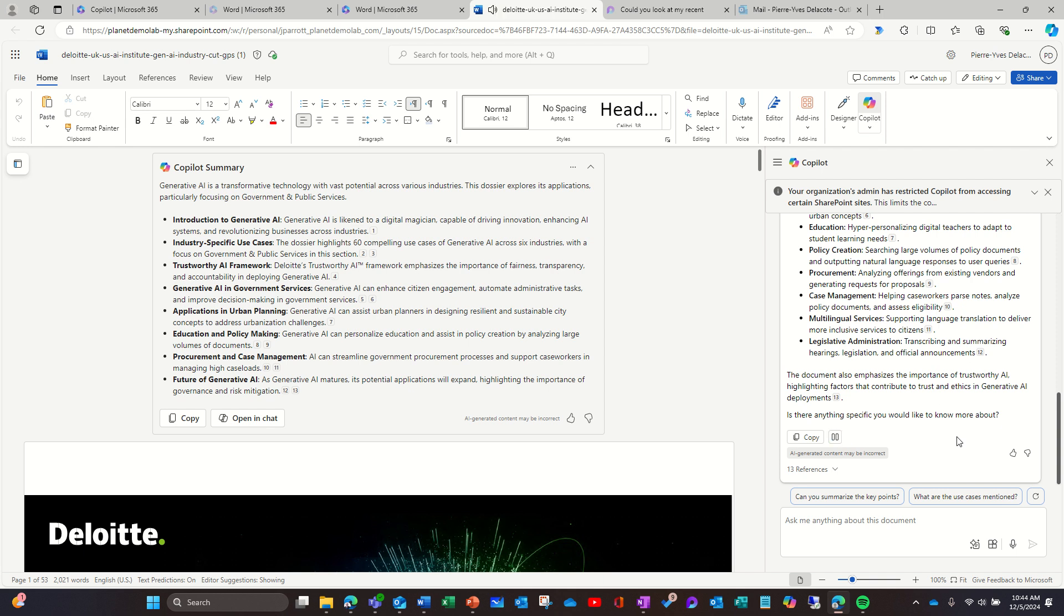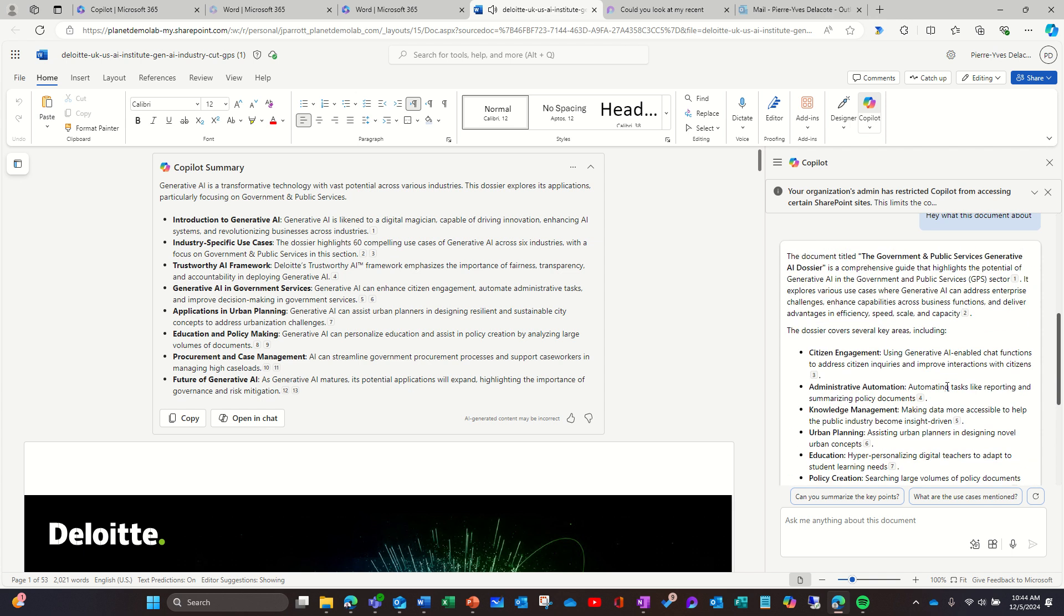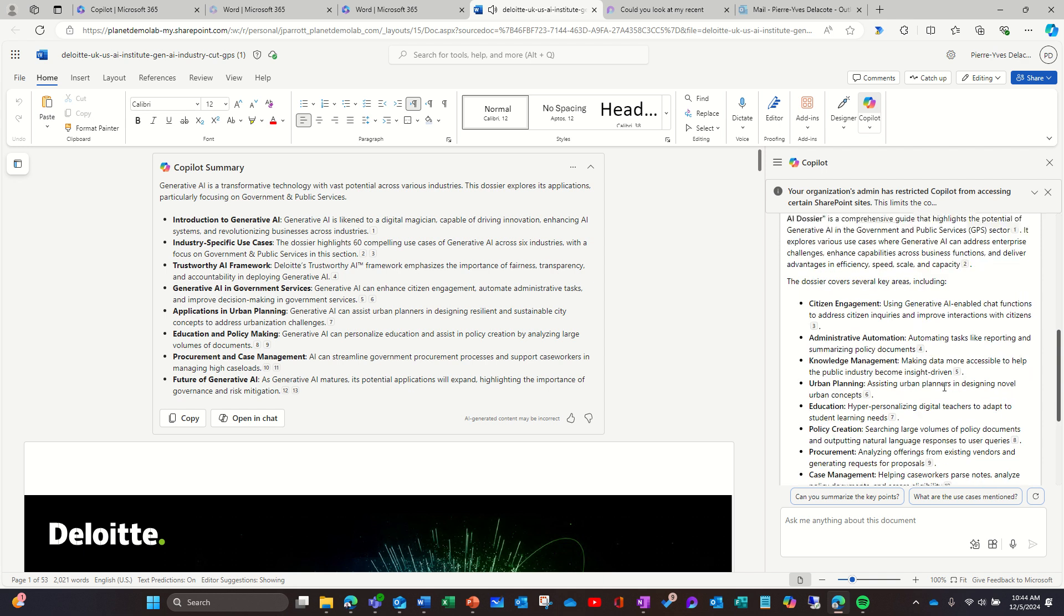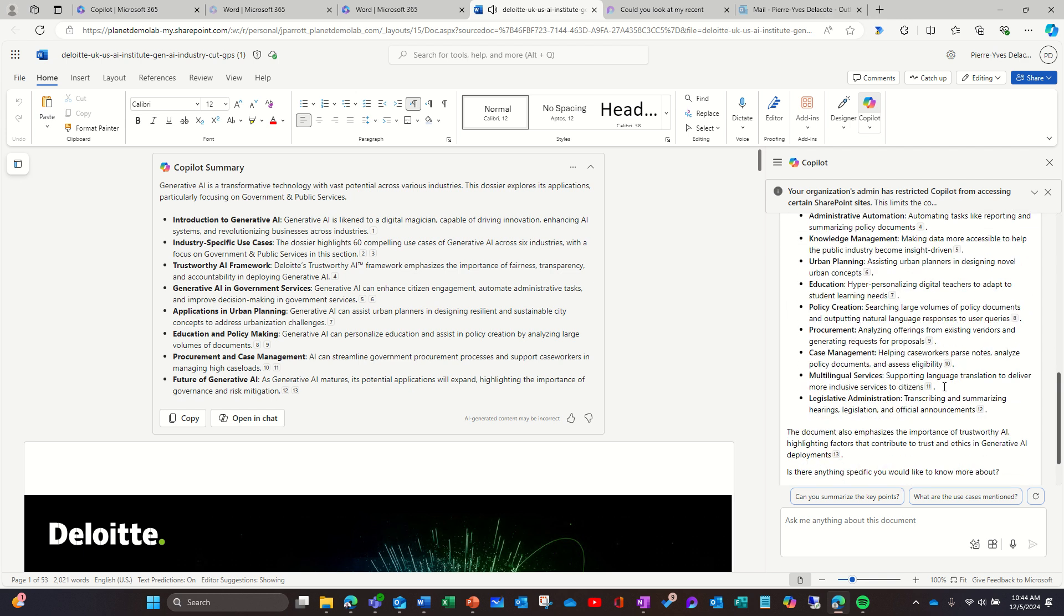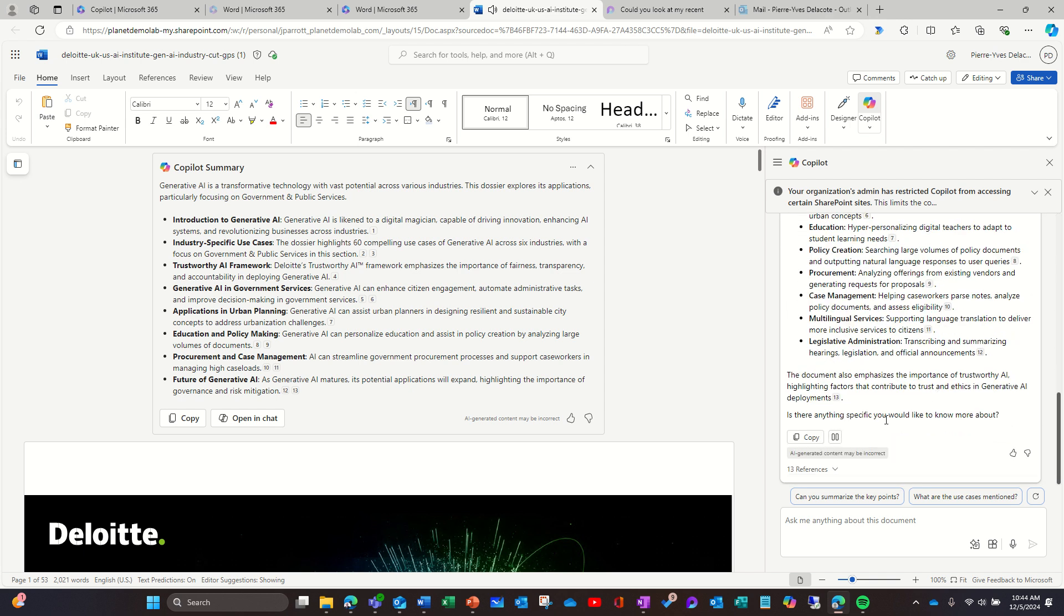The document titled The Government and Public Services Generative AI Dossier is a comprehensive guide that highlights the potential of Generative AI in the Government and Public Services sector. It explores various use cases where Generative AI can address enterprise challenges, enhance capabilities across business functions, and deliver advantages in efficiency, speed, scale, and capacity. The dossier covers several key areas including citizen engagement using Generative AI enabled chat functions.